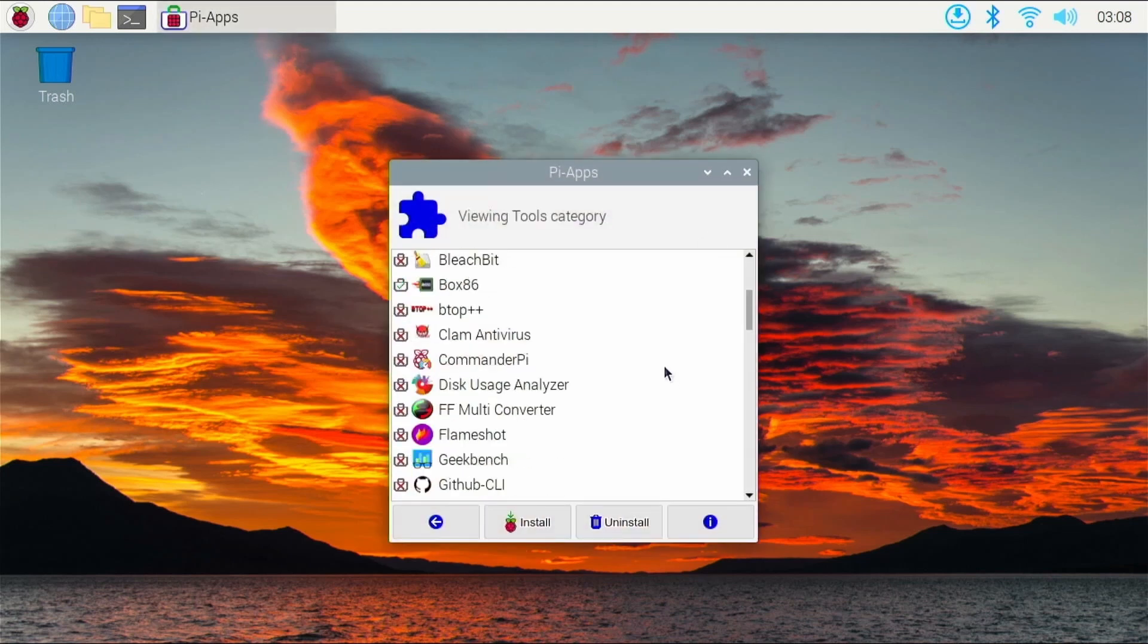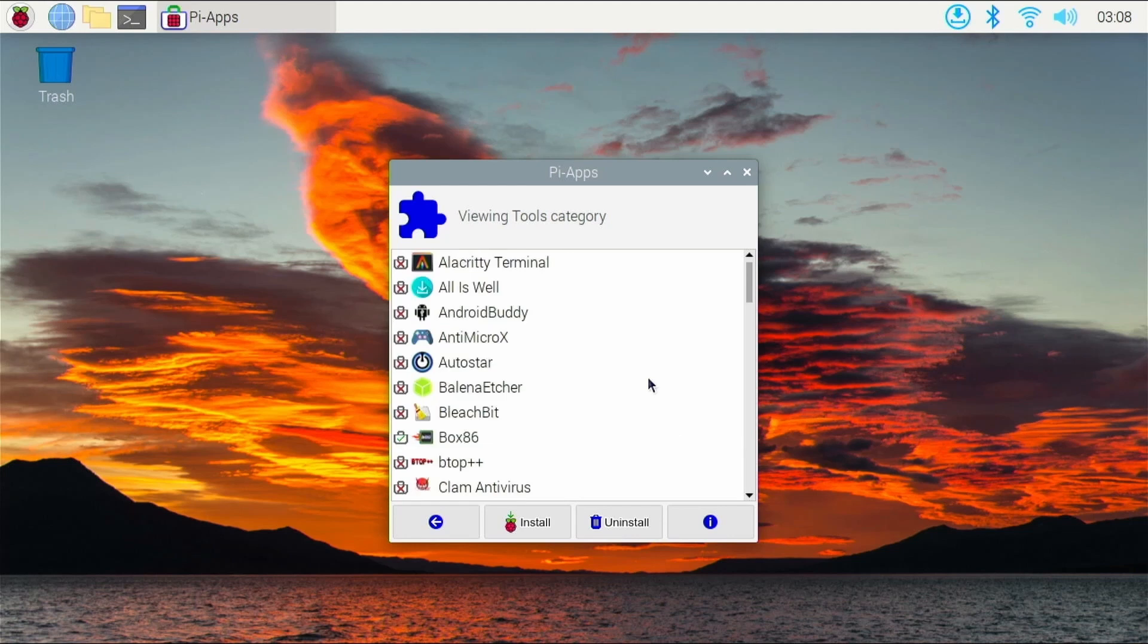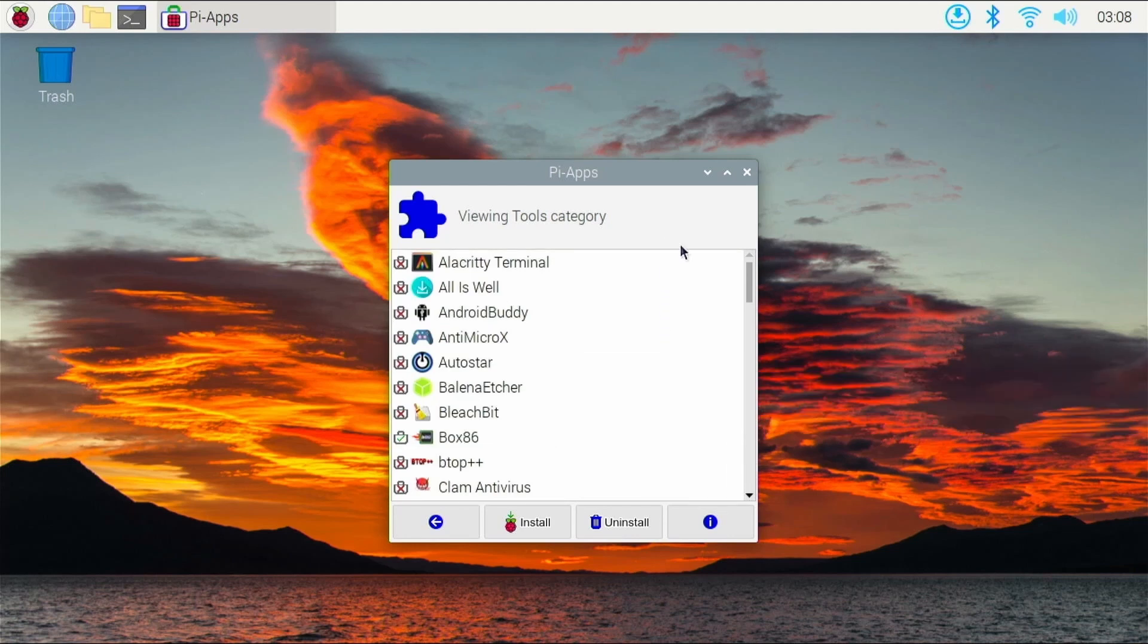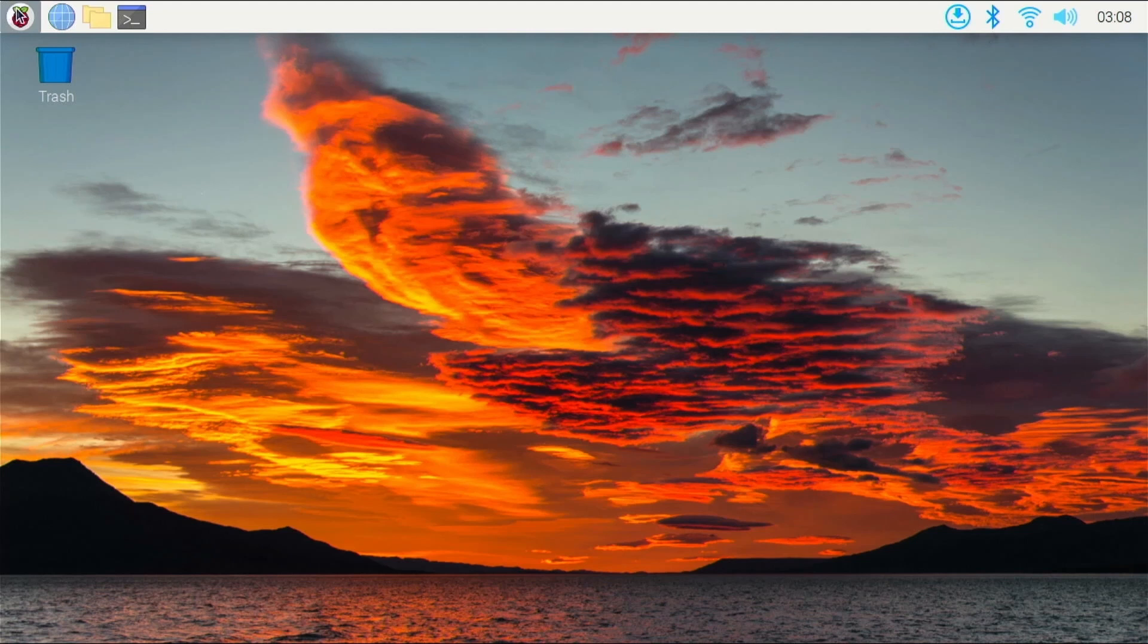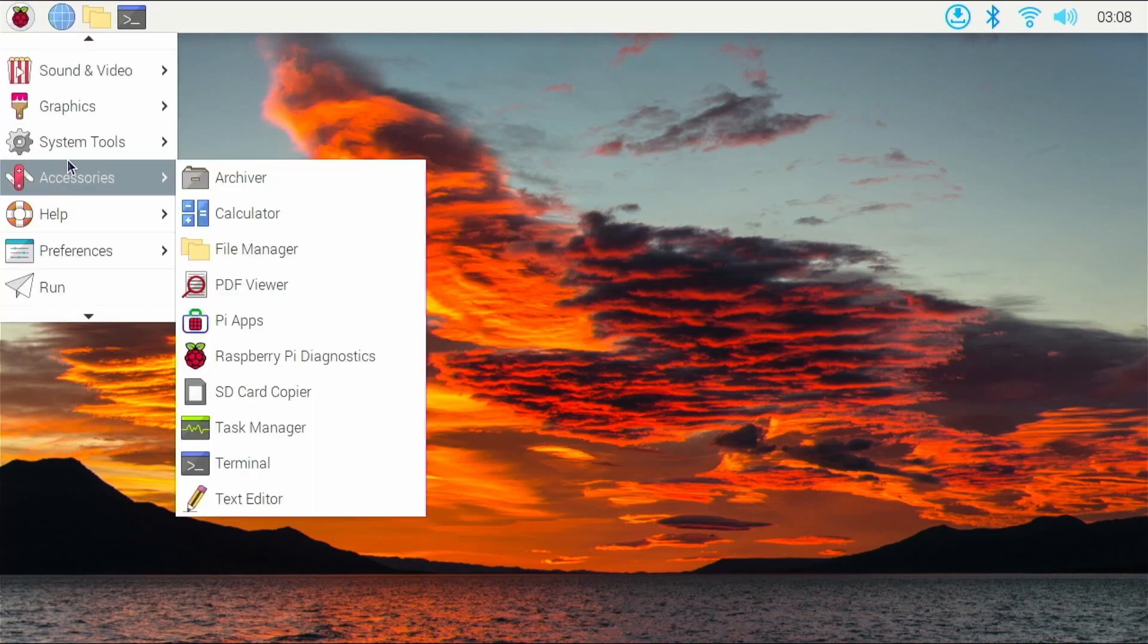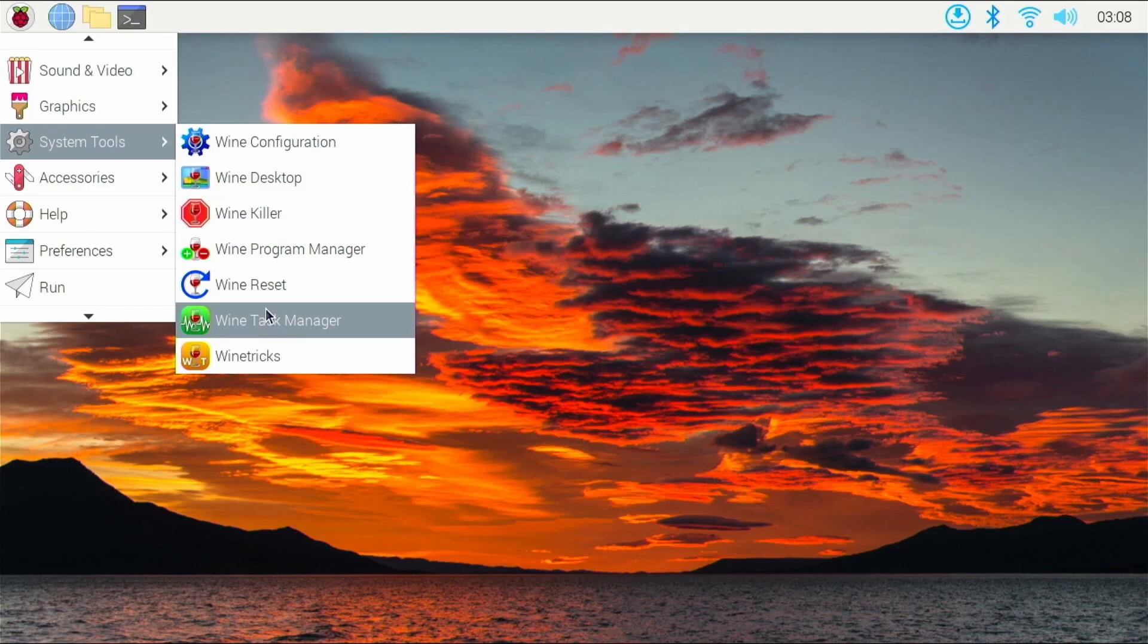And you might have noticed when doing that, that the installation time was quite a long time. And well, because the team over at Pi Apps has done an amazing job by just thinking of every little thing that you might want with having Wine installed. And that's why it's just taking a long time. Like if we click our Raspberry icon right here, we can go over to System Tools. We have all of these Wine applications.